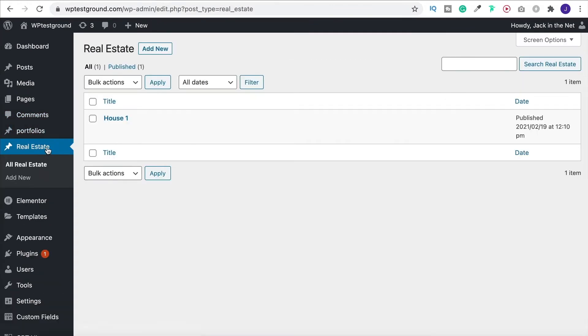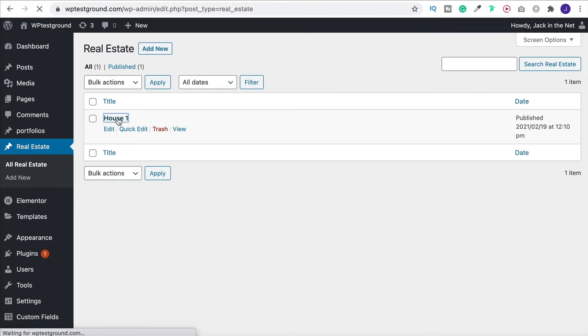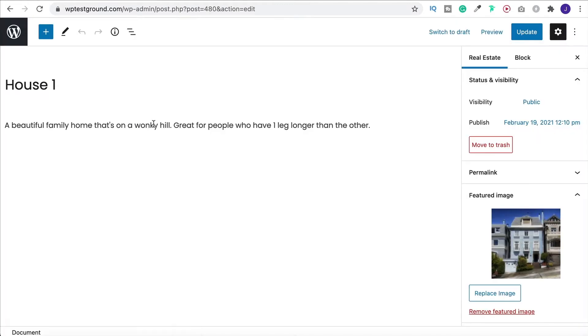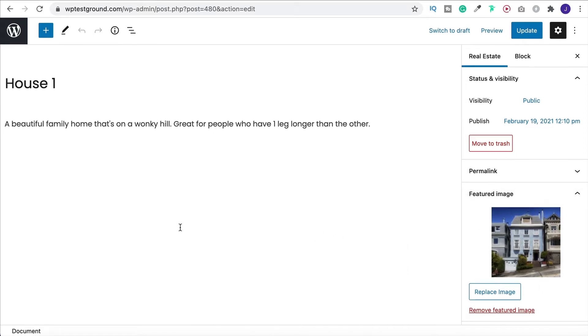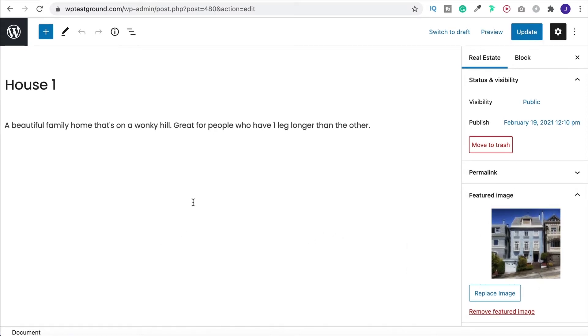So if we go in we see that we've already got one that I've created. Very simple little dummy post. So we've got a title. We've got a description. And we've got a featured image just down here on the right. But there's nothing else. There's no other places that we can add information here.